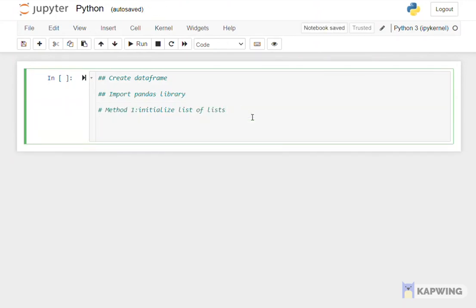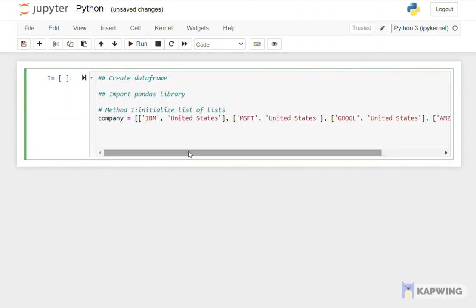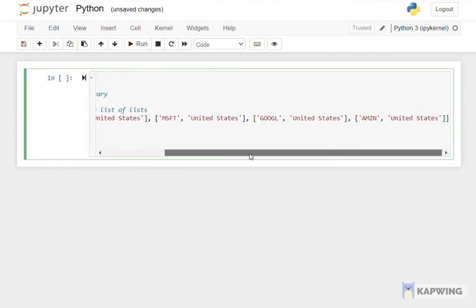There are various ways to create data frames. Today we will be sharing example of method 1, by initializing list of lists.